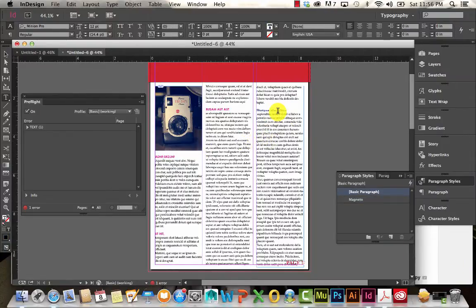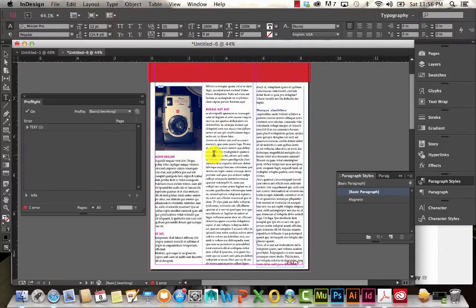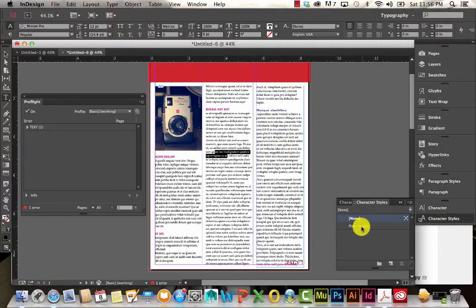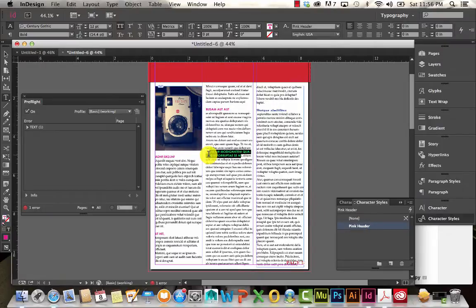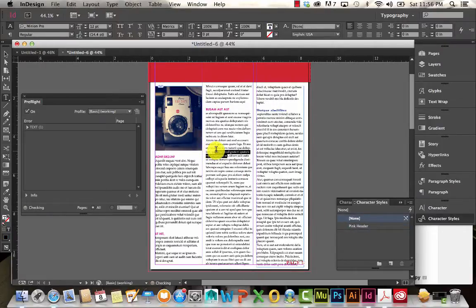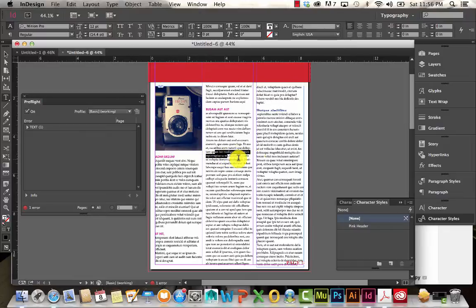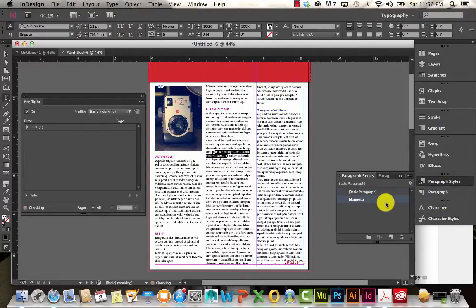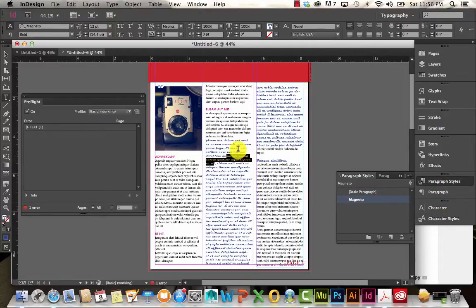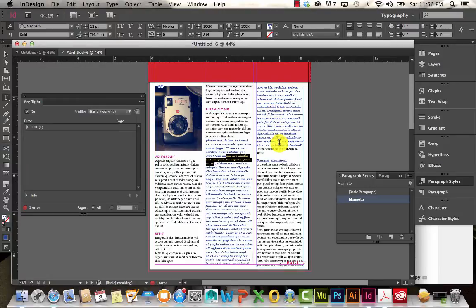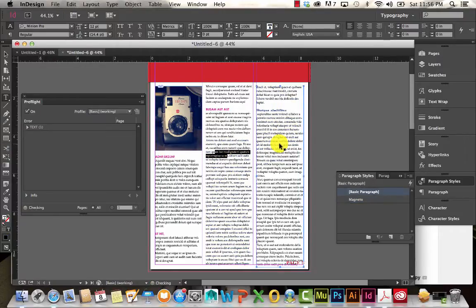And I also want to change that color. So now I have a paragraph style and a character style. So let me show you the difference. When I apply a character style, only that selection is affected. But with that same selection, if I apply that paragraph style, the entire paragraph is affected. OK, so that's the difference between those two.